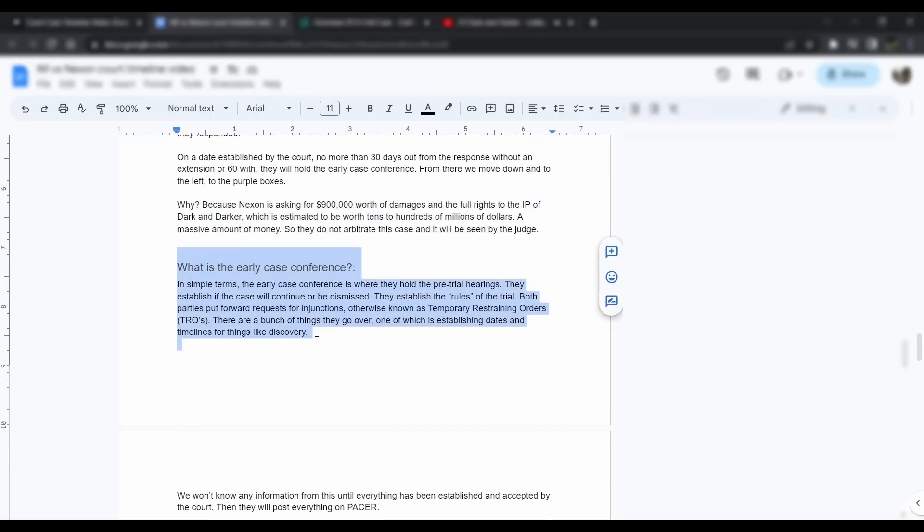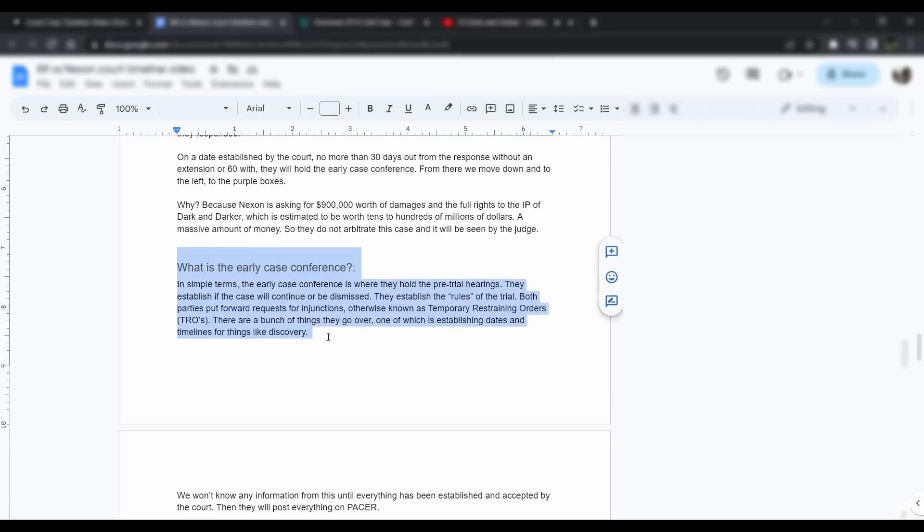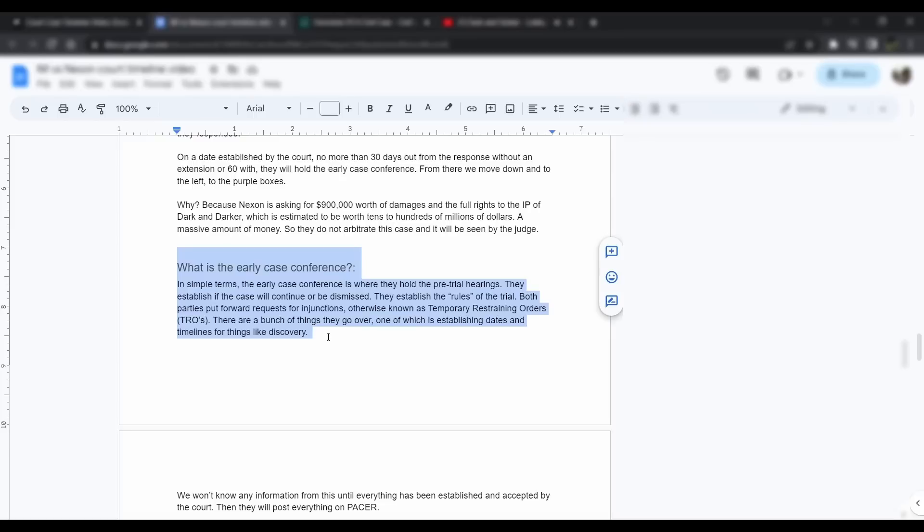Once the case is filed, it has to be seen by the judge unless Iron Mace doesn't appear, in which case they lose automatically. Let's get into what is an early case conference. In simple terms, the early case conference is where they hold the pre-trial hearings. The pre-trial hearings establish if the case will continue or be dismissed. They establish the rules of the trial. Both parties put forward requests for injunctions, otherwise known as temporary restraining orders. I'm going to call them TROs from now on.